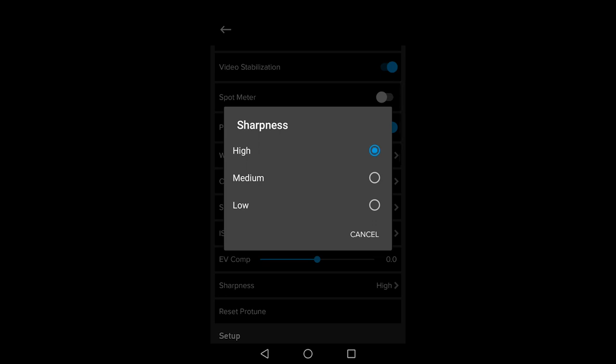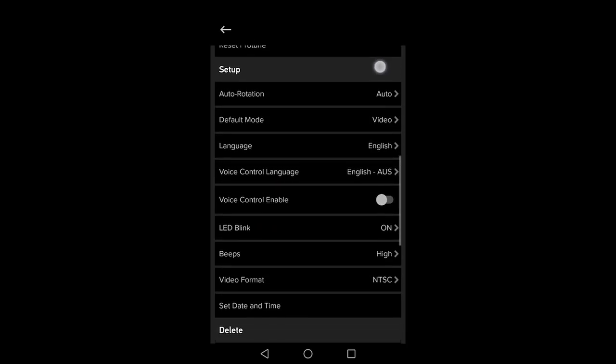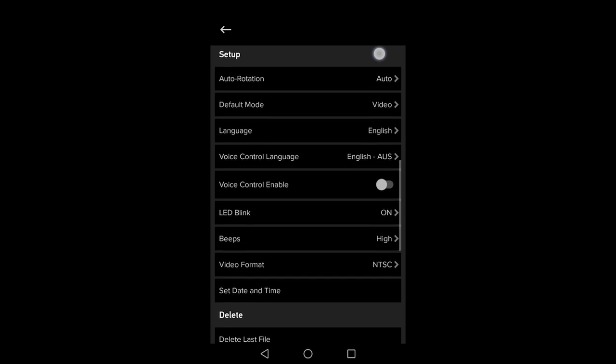Leave auto rotation on so if you mount the camera upside down it will flip the video for you. When you press the shutter button on your camera you want it to go straight into video mode. So set it to video.